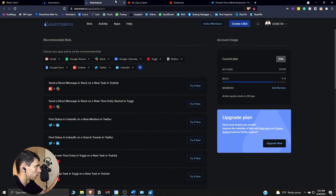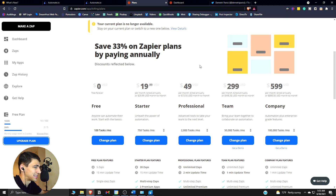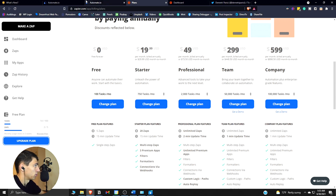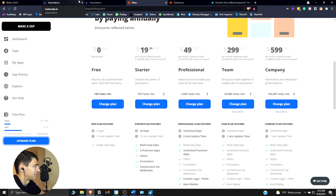In regards to pricing for both: they give you five free different actions — called zaps and bots — that you can have set up at any time as automated actions. However, automate.io has many more tasks per month. Zapier only lets you do 100 tasks per month combined across all five automations, which is a bit of a squeeze.